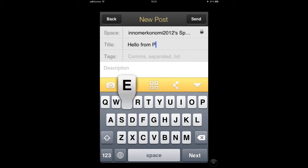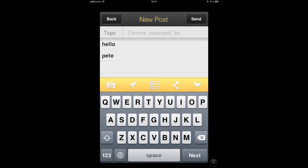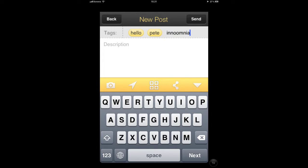After you've added your title, you can add some tags. These are just words that you can separate with commas to help find your post later on. Any tags you've used before will appear below in the list, but you can easily just add more. Remember to separate individual words with commas to make them into tags.